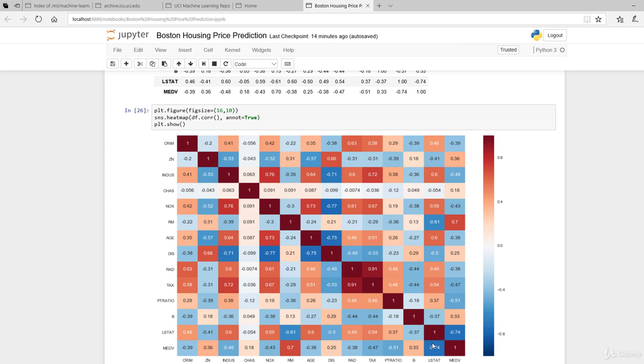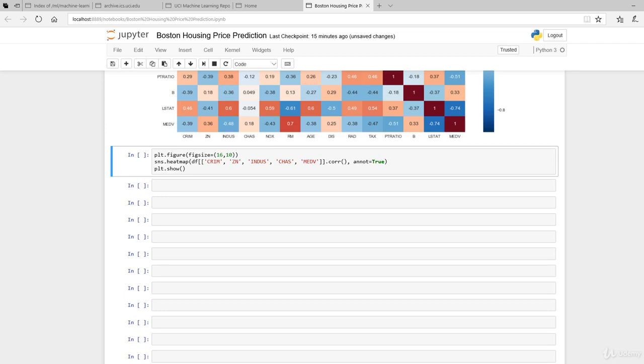Better still, see if you can select these four columns - CRIM, ZN, INDUS, and CHAS - rather than plotting such a big heatmap, just plot these first four against MEDV and see what the heatmap looks like. That will be your challenge. I'll come back and wrap this up.